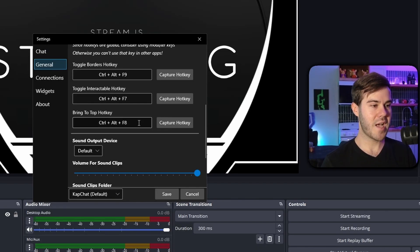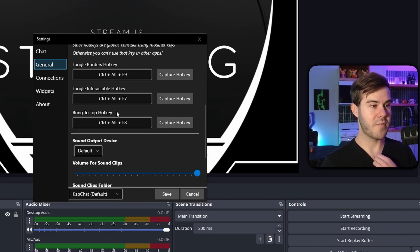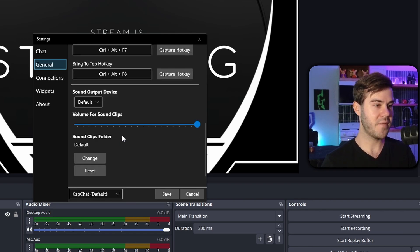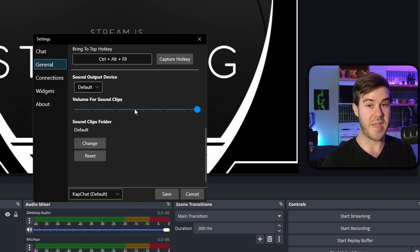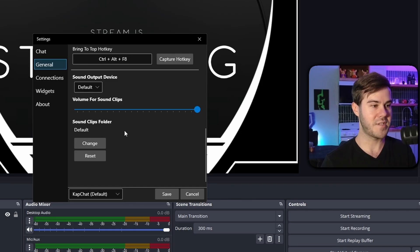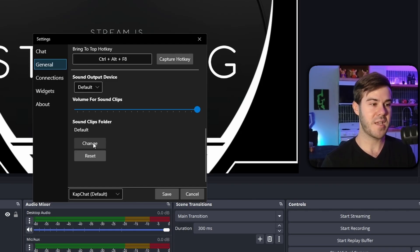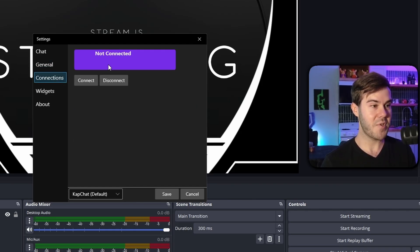Moving on, there's the General tab. You don't really need to know a lot here, but you can change the hotkeys for toggling borders as well as the sound output device — so if you have that chat ding, you can control which device it plays through. You can even set a custom sound using that option.